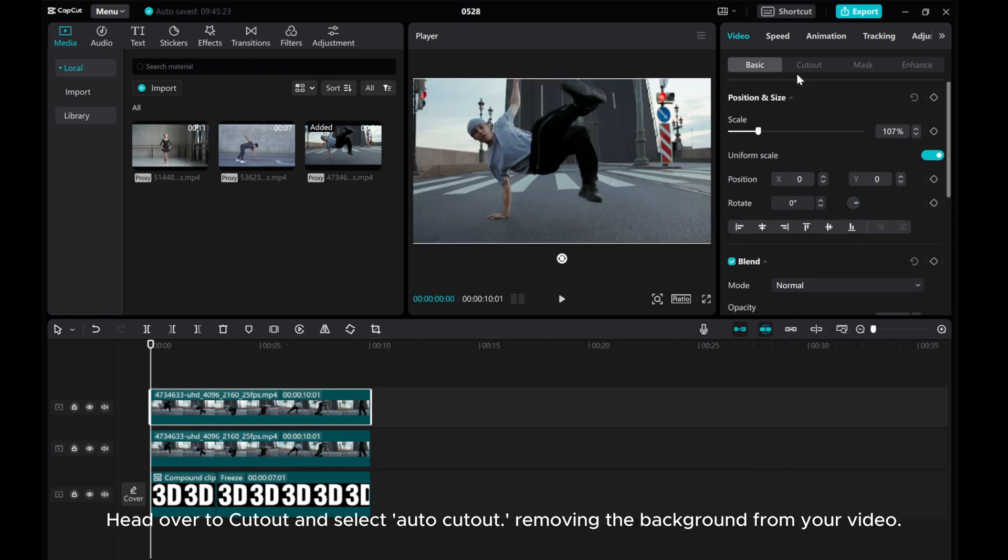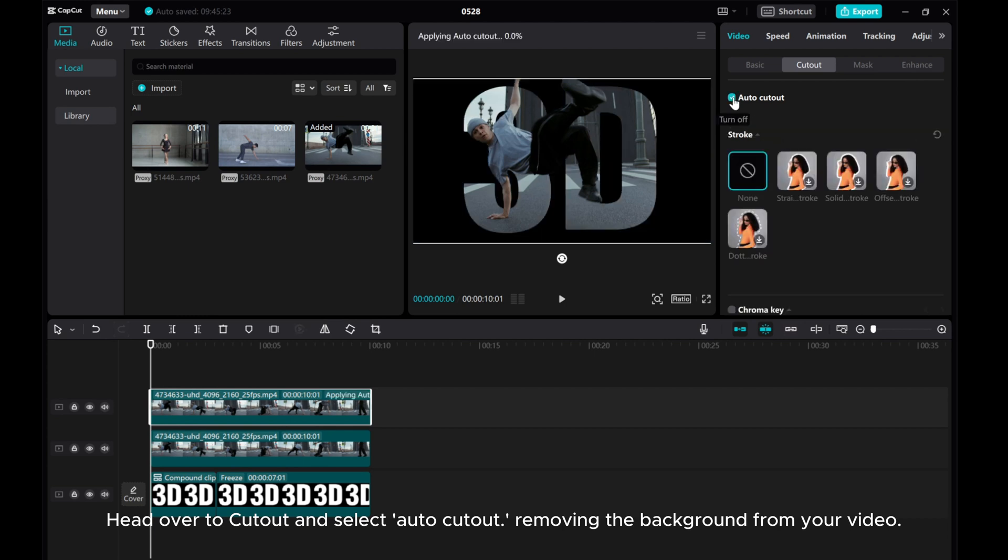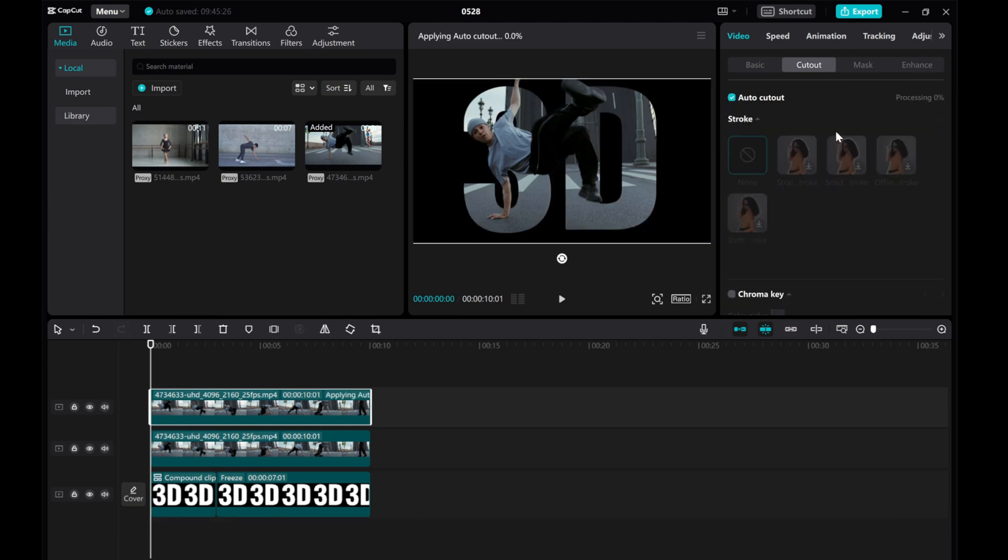Head over to Cutout and select Auto Cutout, removing the background from your video.